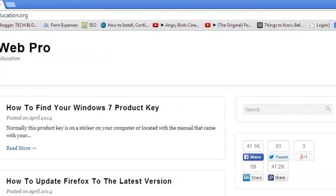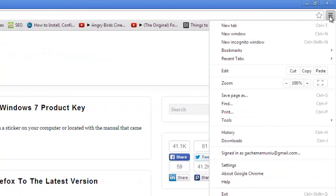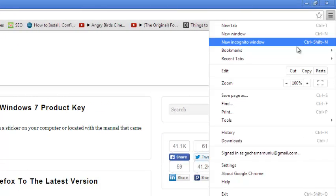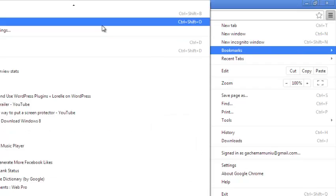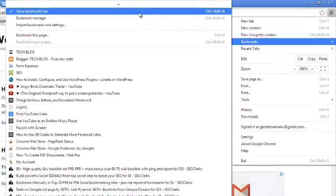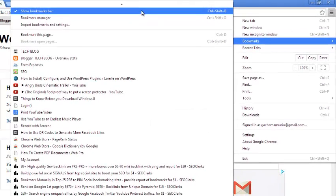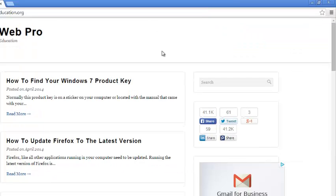To hide it, you can go through the same process. Click on the menu, put your mouse over the bookmarks menu and click show bookmarks bar again to uncheck it.